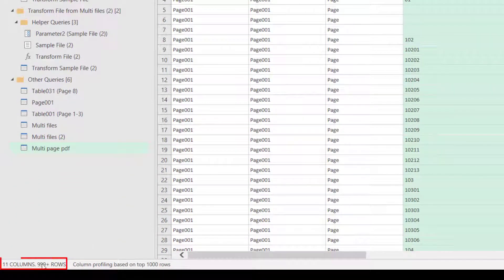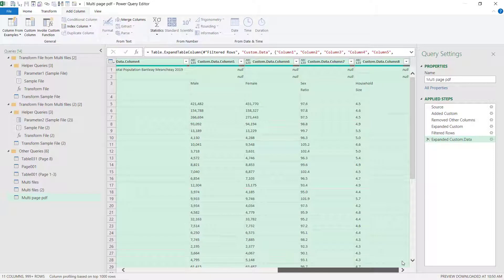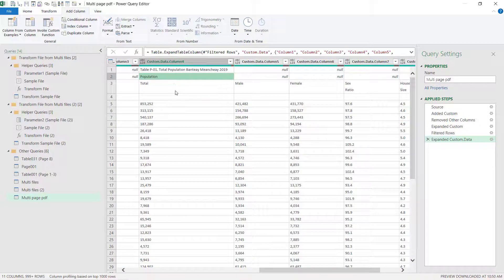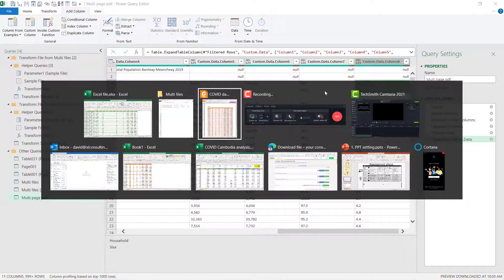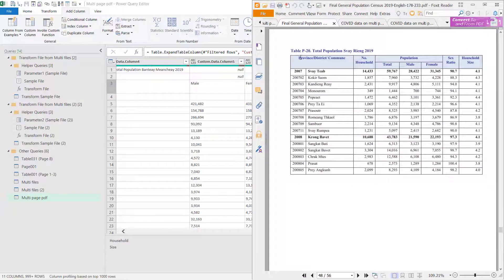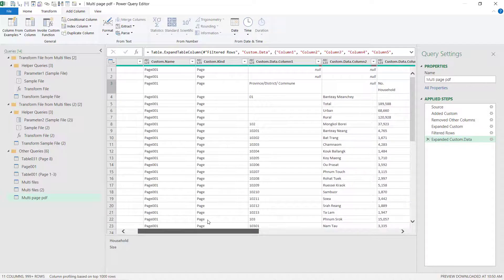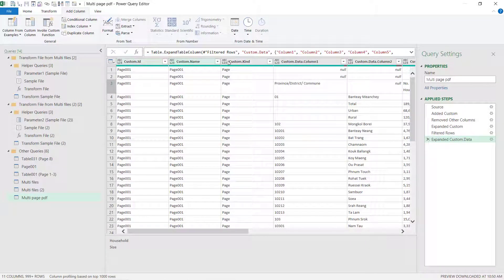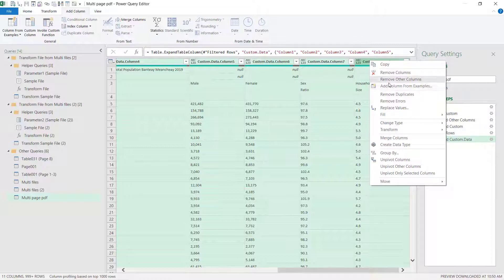We're going to filter this to only include pages, not tables. Then expand it and press OK. Now we have over 1,000 rows expanded. Here we have the columns from our actual table - you might remember it had 'Population', 'Total', 'Male', 'Female', 'Sex Ratio', and 'Household Size' as headers spread across two rows in the original PDF. In general, it's not ideal to have multi-row headers, but that's what we have, so we'll fix it as we go along.